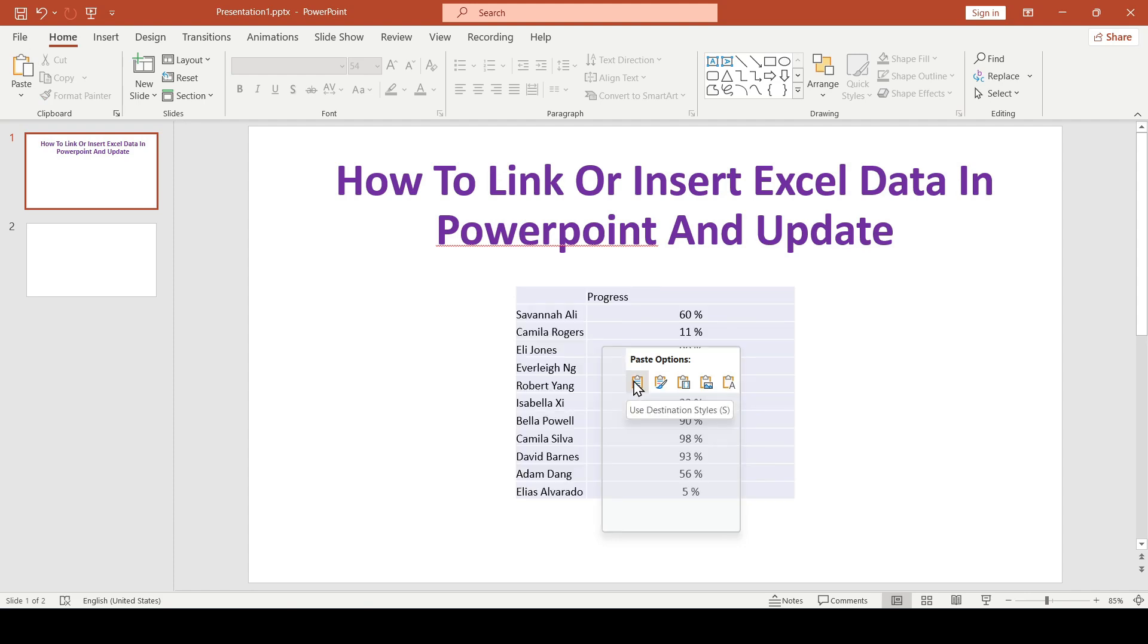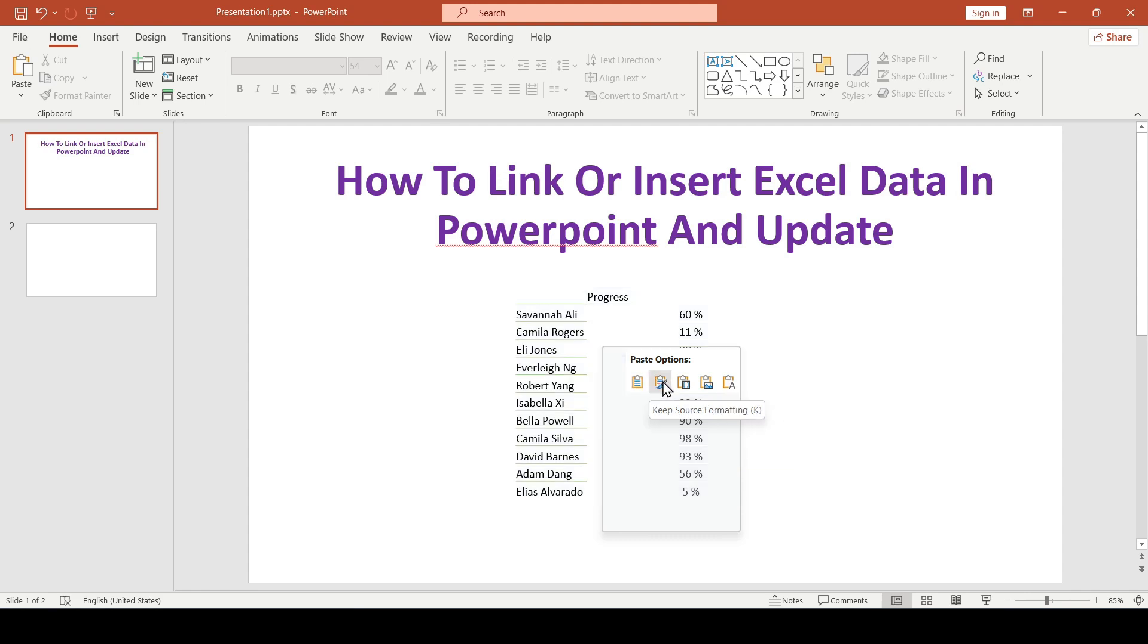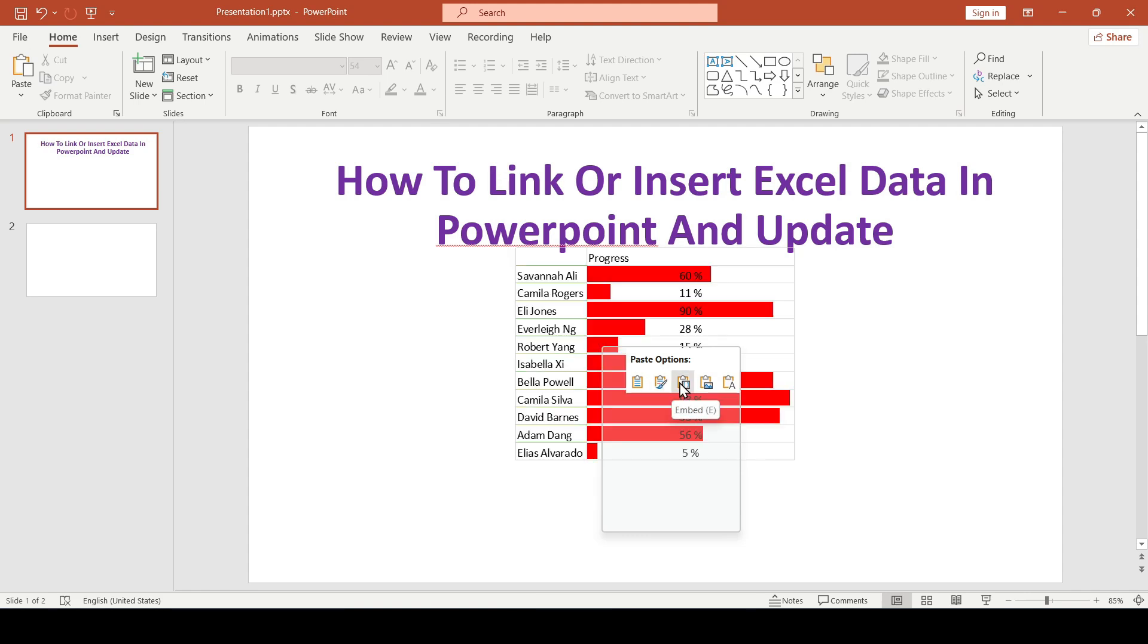If you select the first option, then the data will be inserted with the presentation format. If we select the second one, then the insert will be with the source format, that is the Excel file.